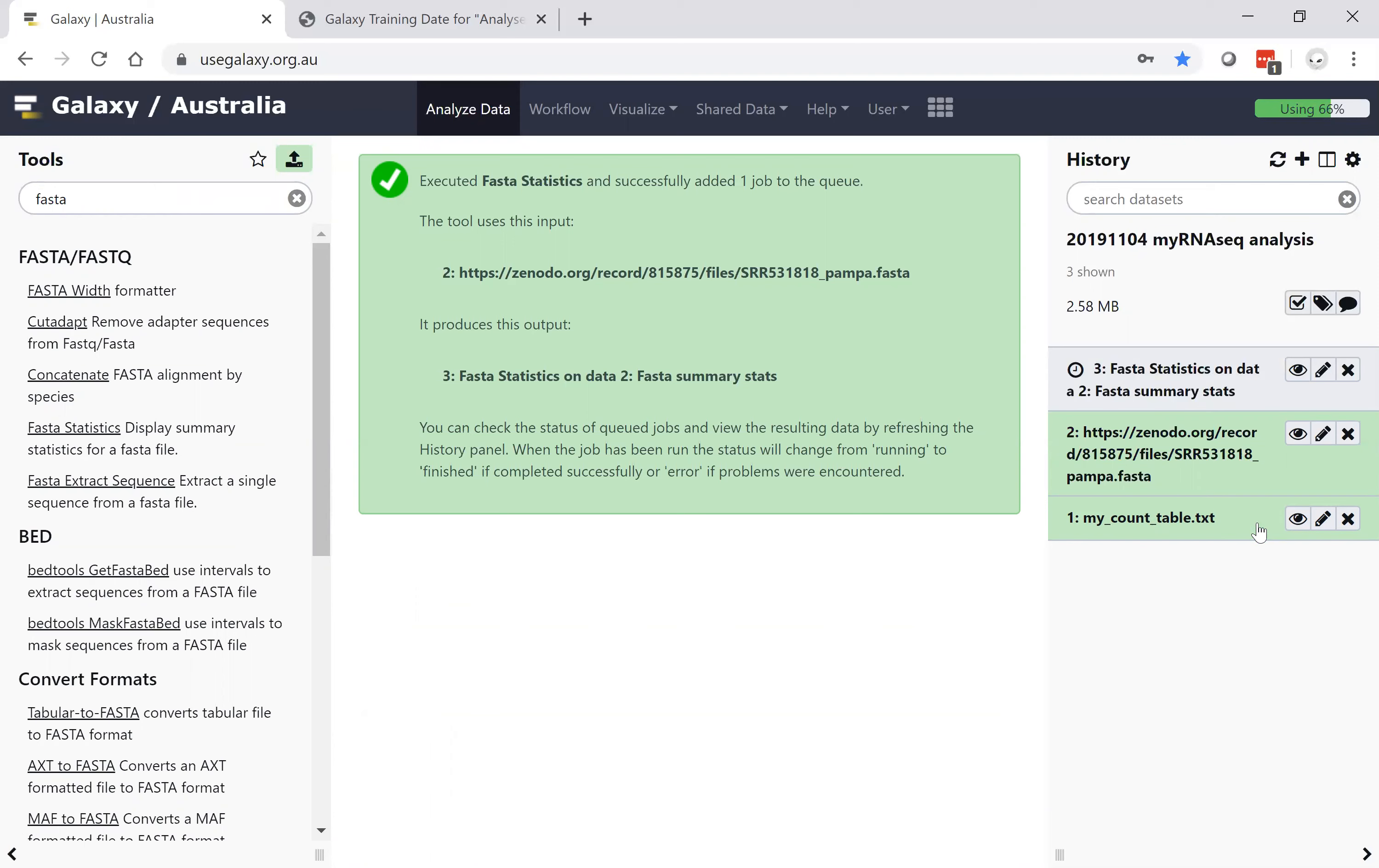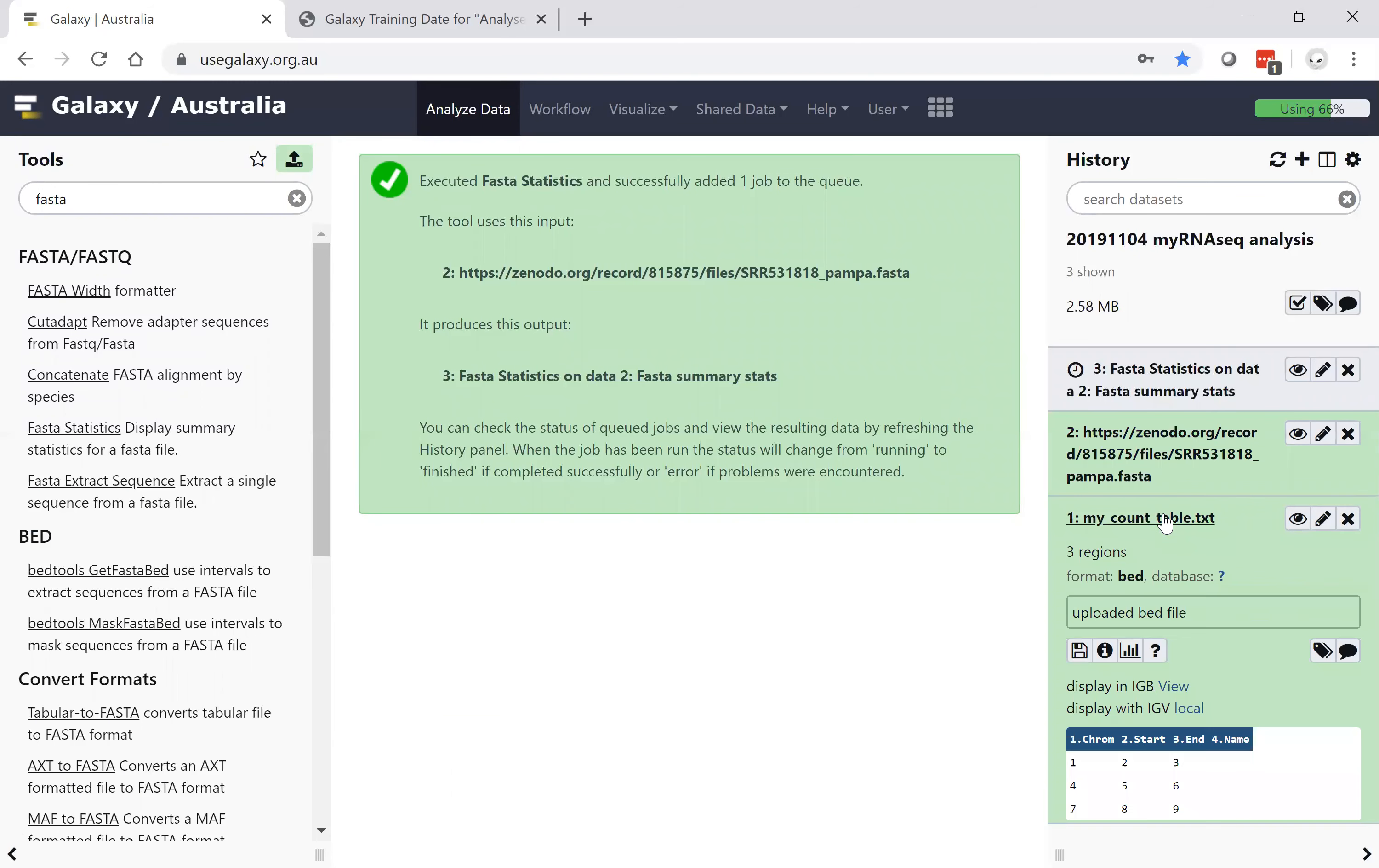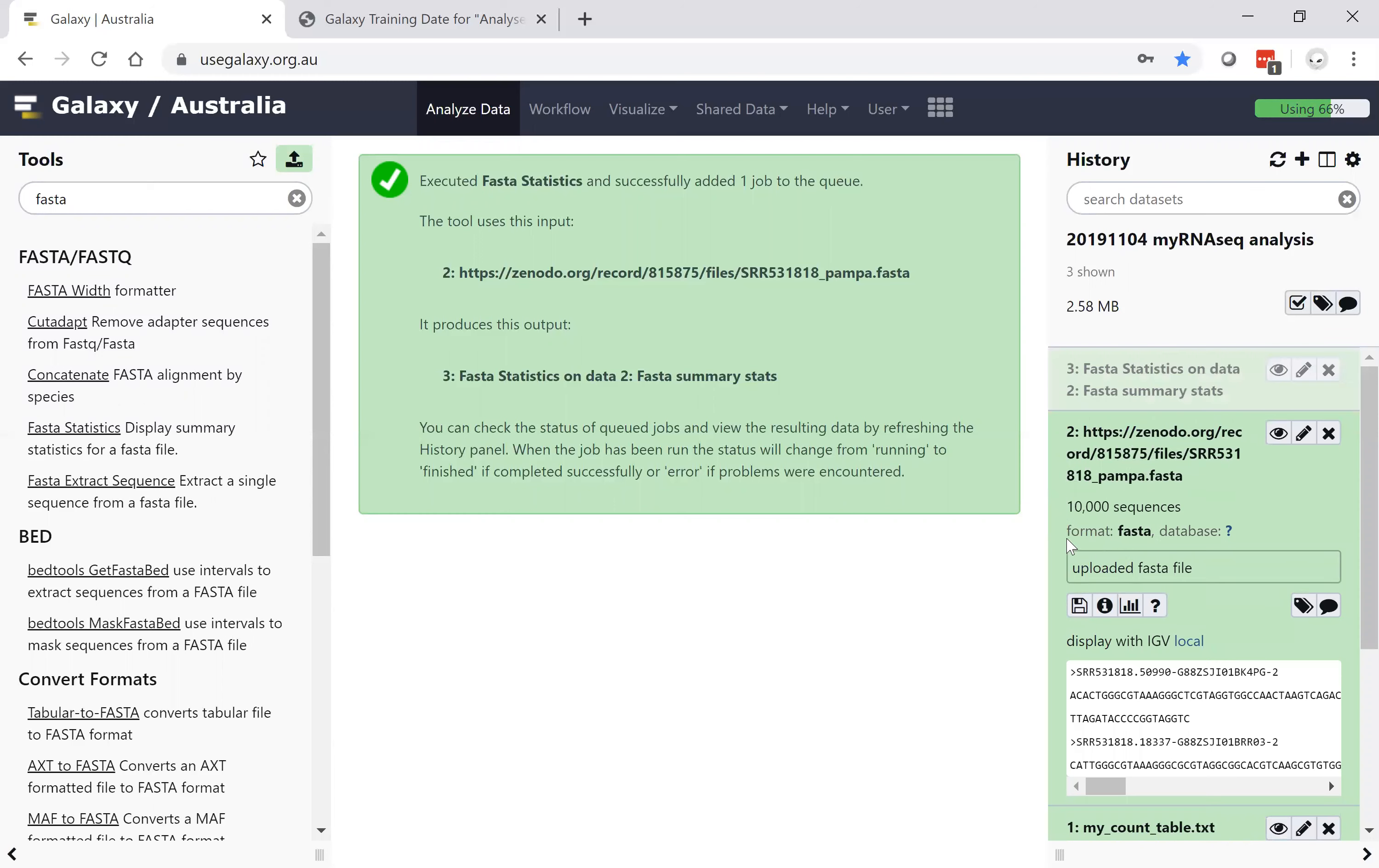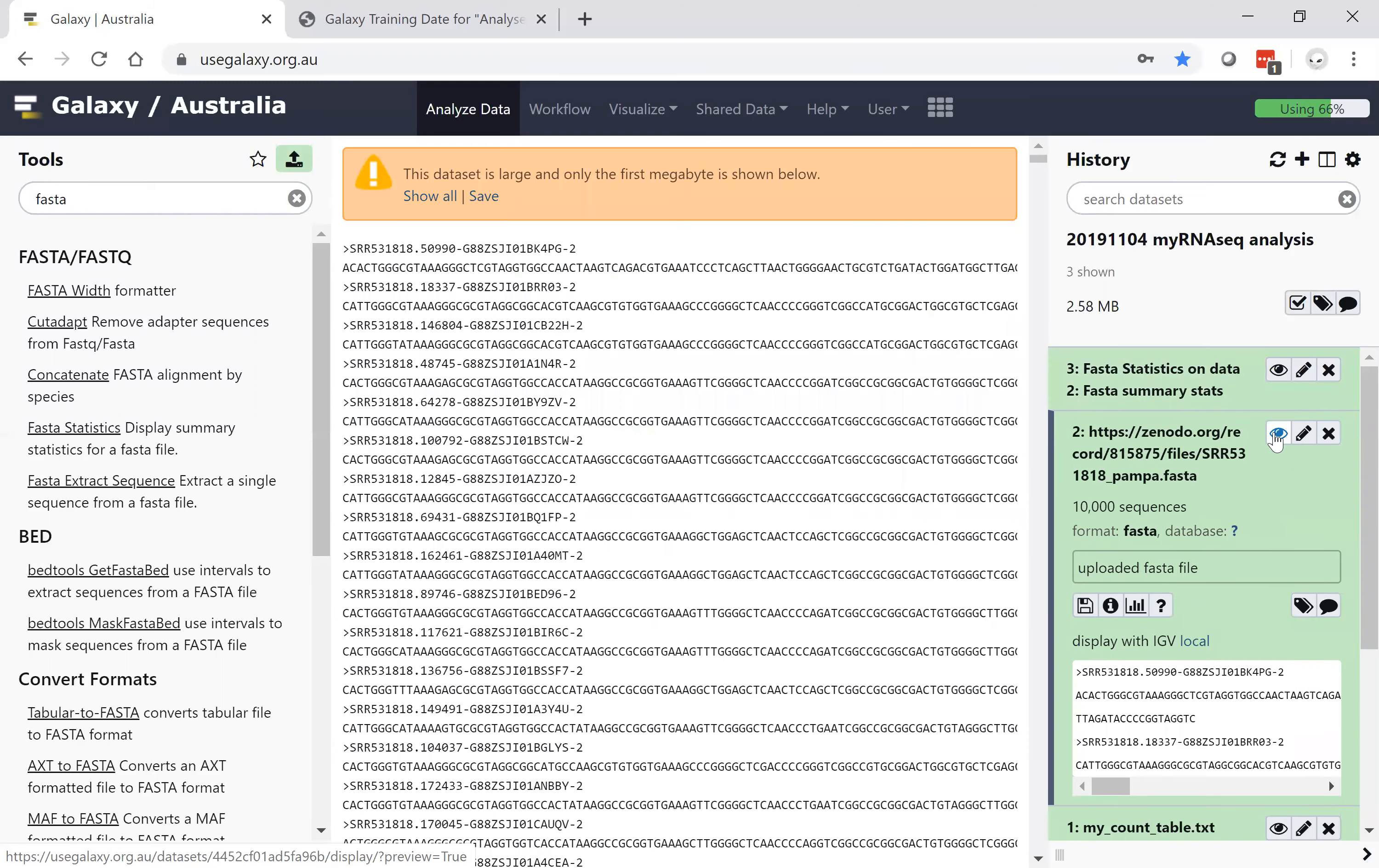At any time, you can view your file as a data preview or data snippet by clicking on the file name, in which case you will see some structure of the file format. If we click on the FASTA file, we see it has 10,000 sequences of format FASTA, and we can visualize those by clicking on the eye icon.